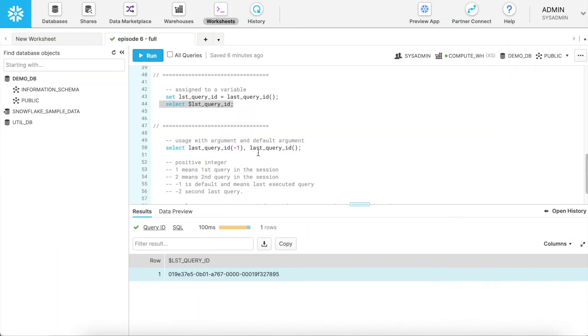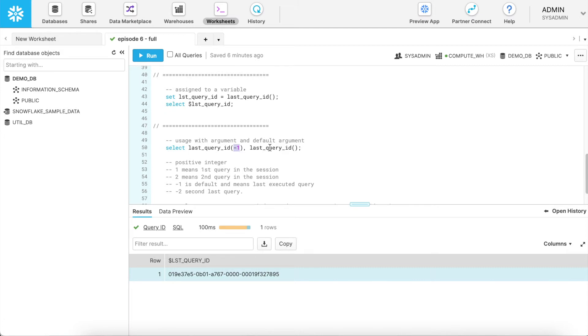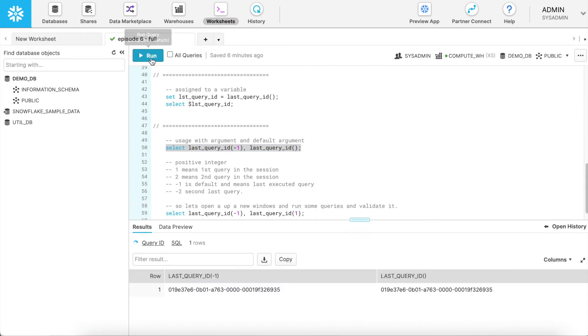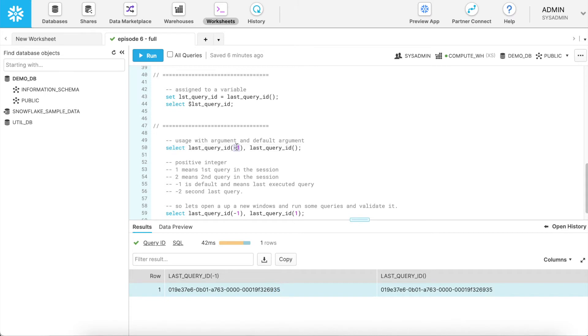Let's go back to the worksheet again. We have seen the last query ID takes an integer value as an optional argument. And if I give a minus one, what does it mean? It will give me the query ID of the last executed query, which is as good as not passing any parameter. Both this function will give me the same value. Let me run that. So here this is the result. Both of them are ending with 935. So if you do not specify a value or if you specify minus one, both are same.